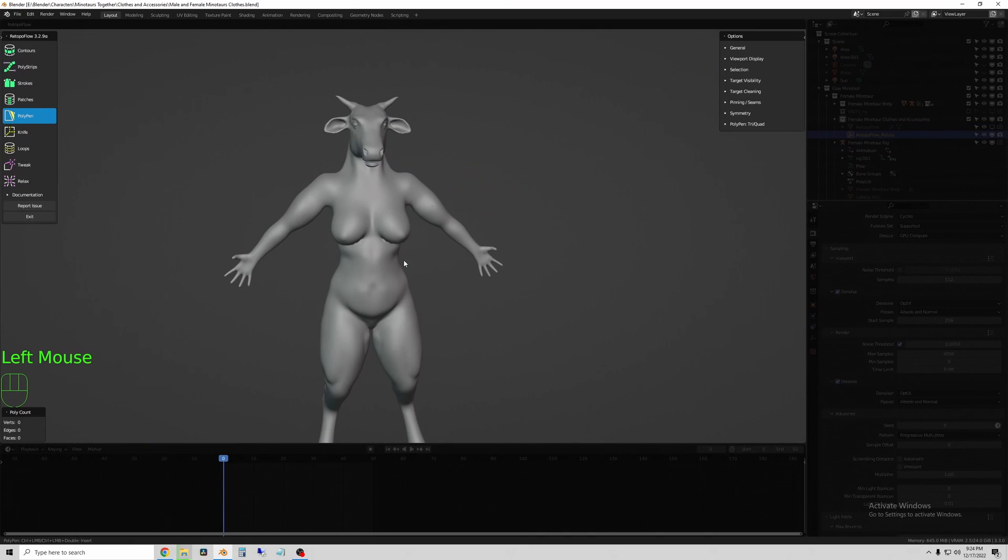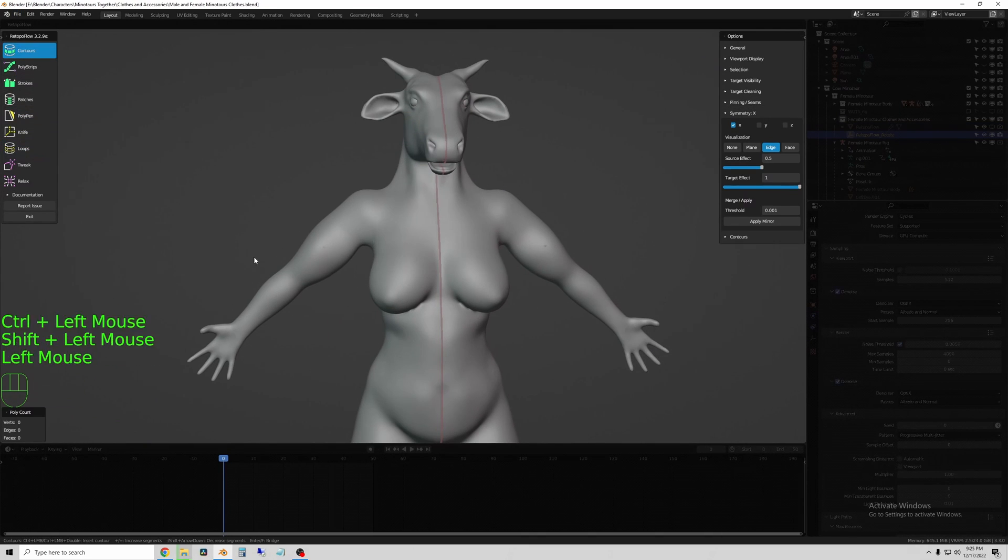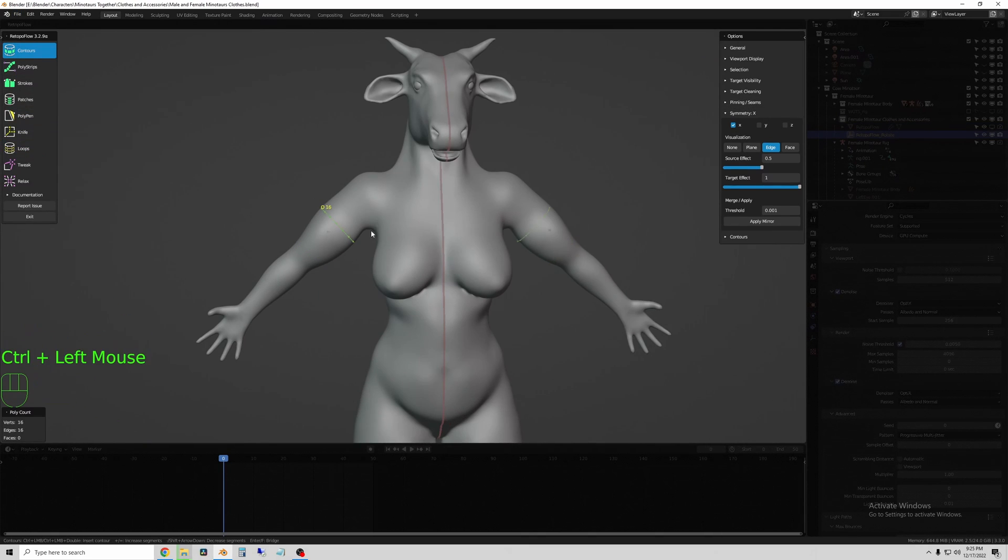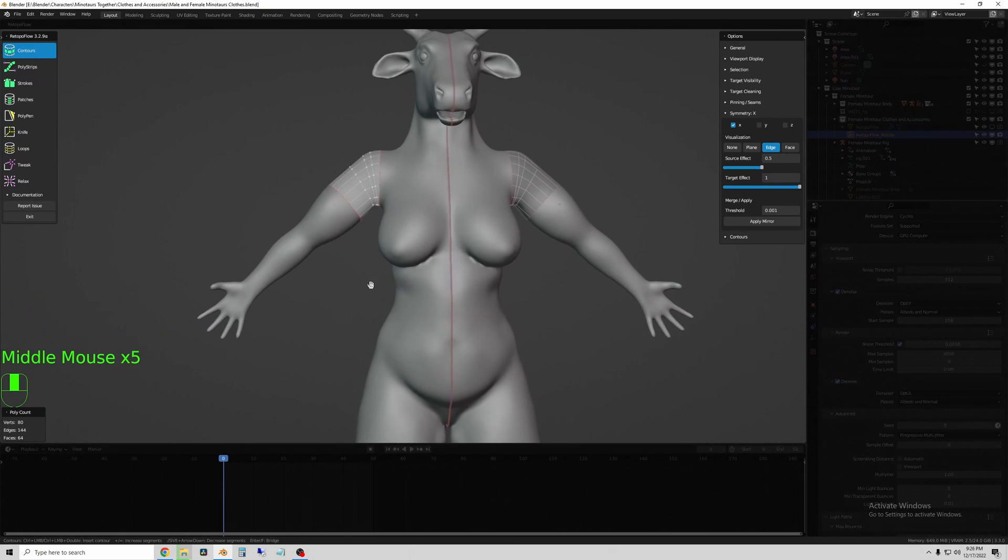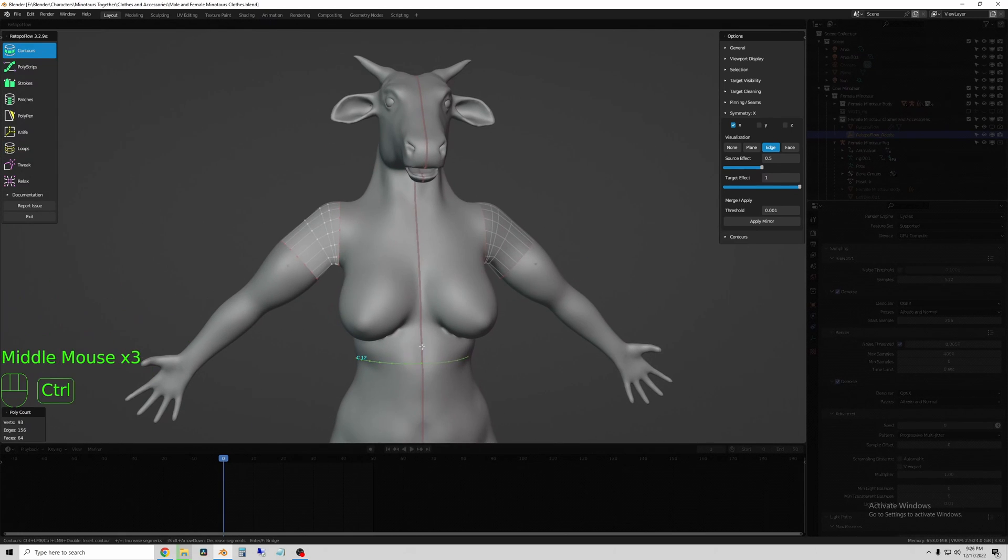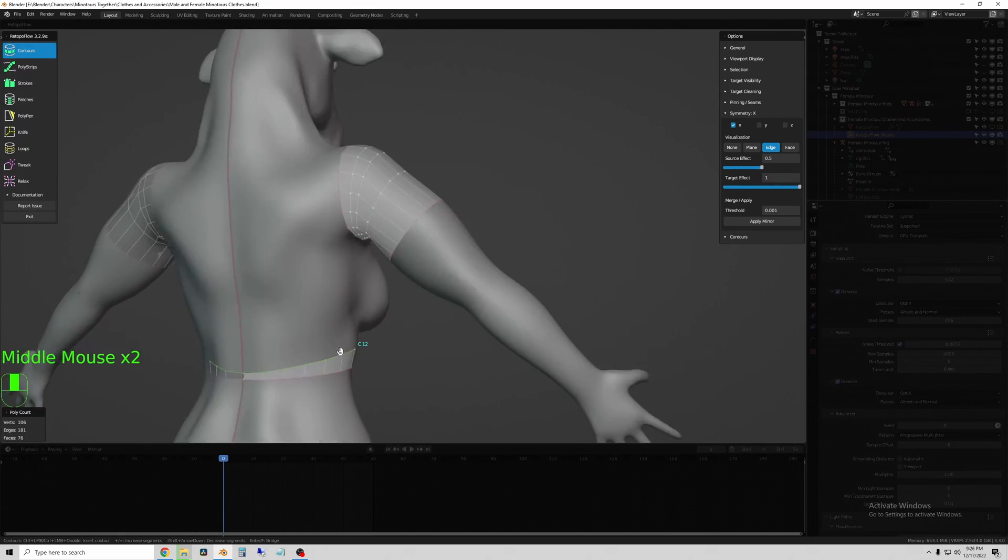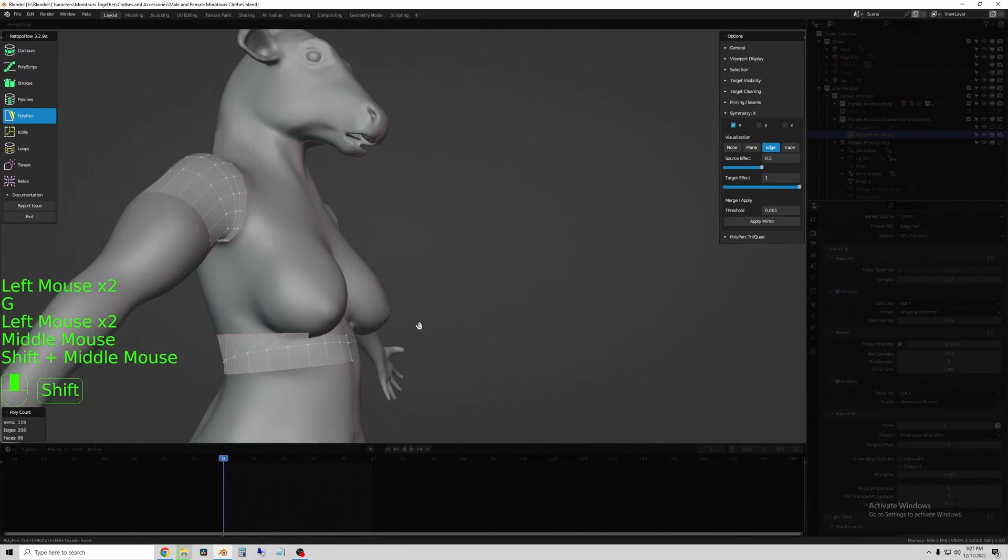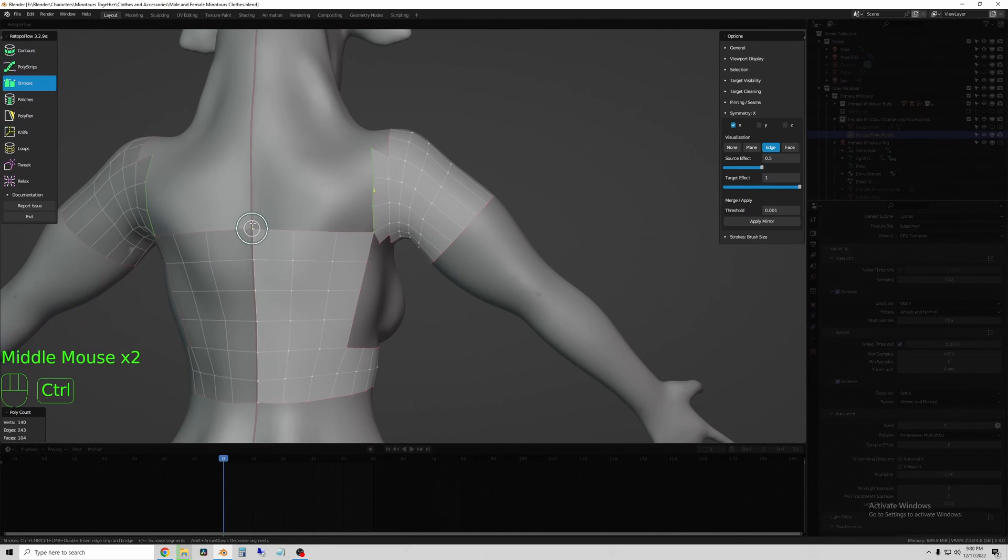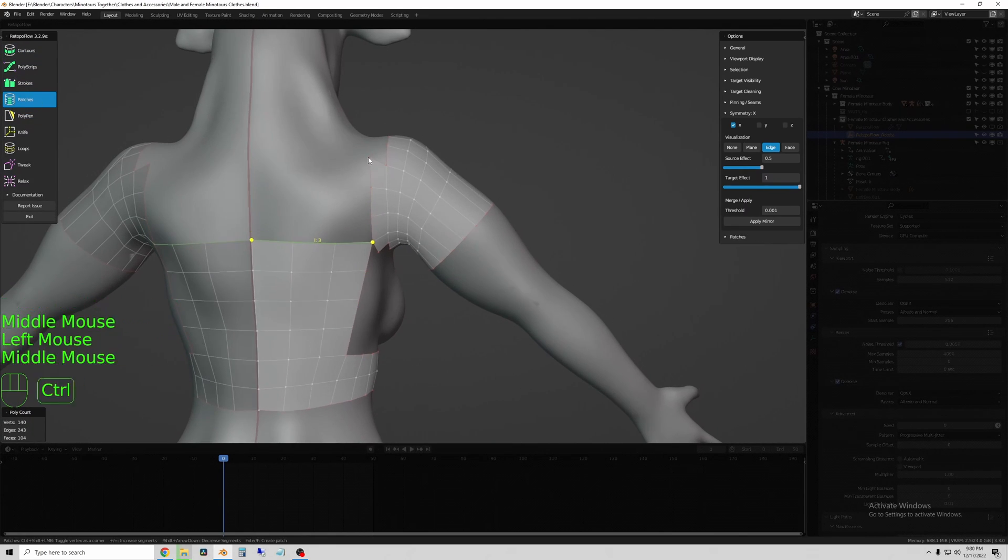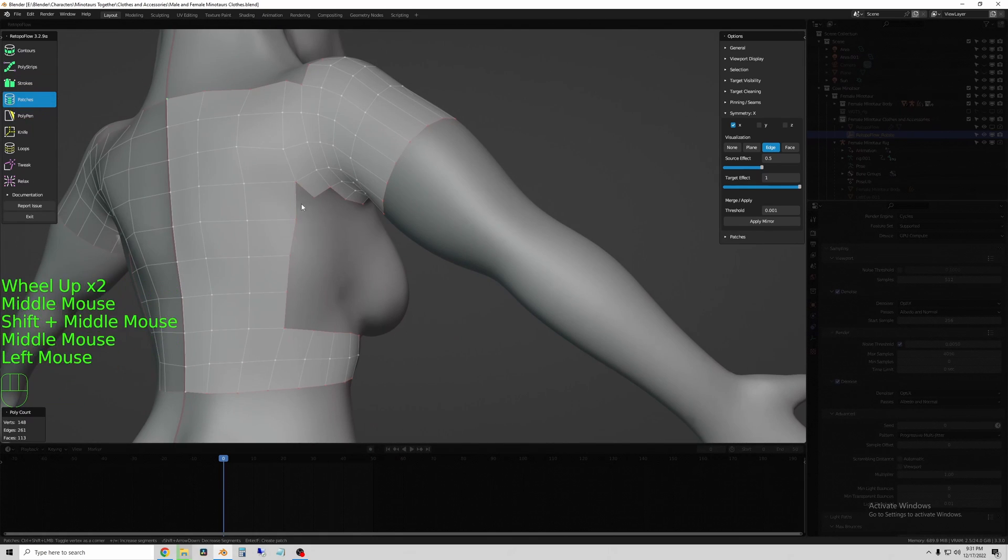Okay, so I isolate the female Minotaur, and I use RetopoFlow to trace the body, and this is how I start the clothing. You can do this in base Blender without any add-ons, but RetopoFlow makes it a lot faster for me.